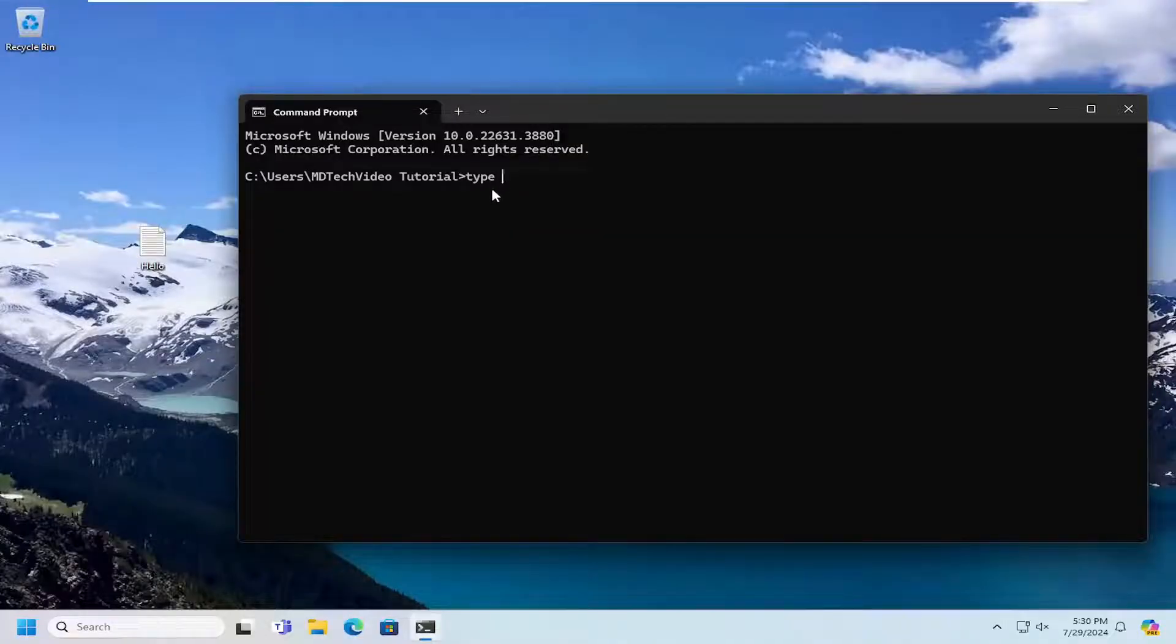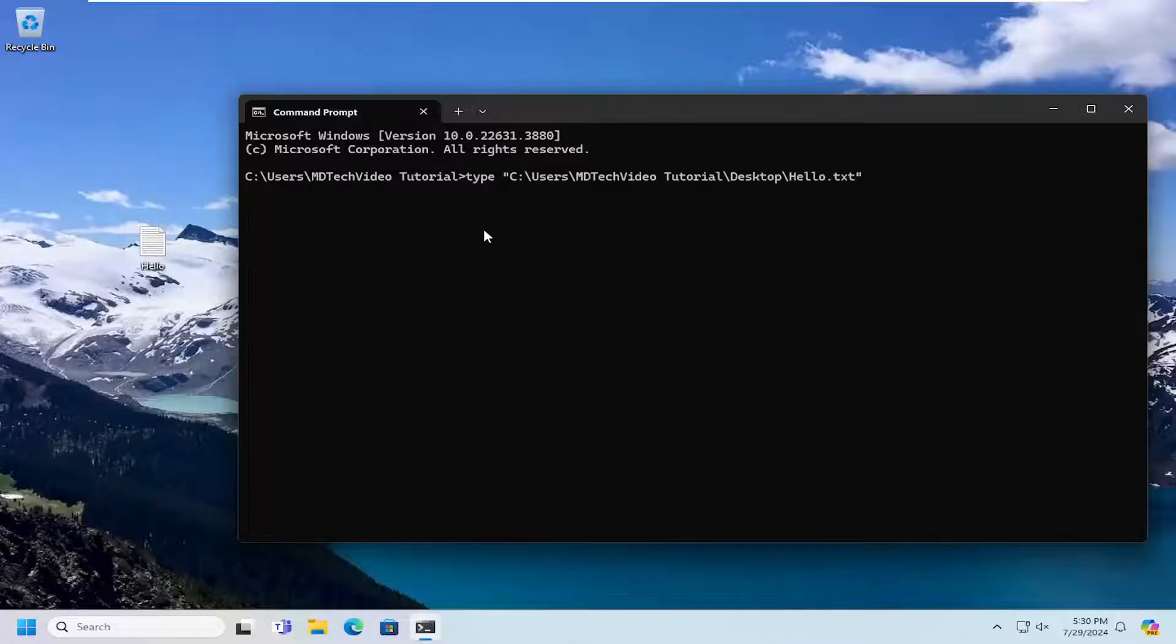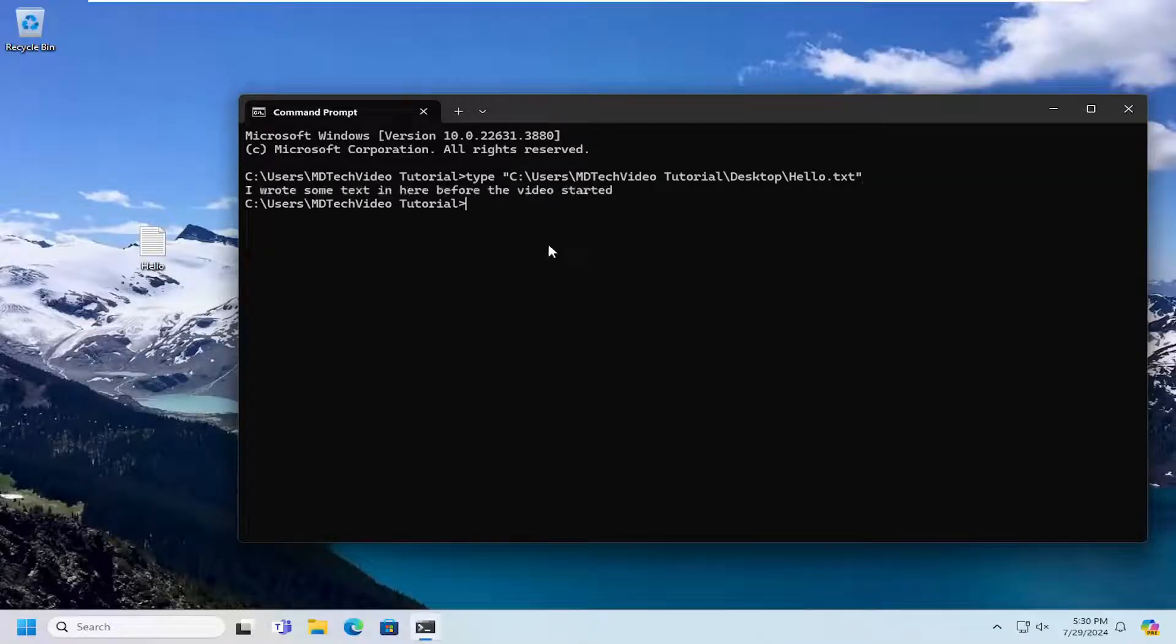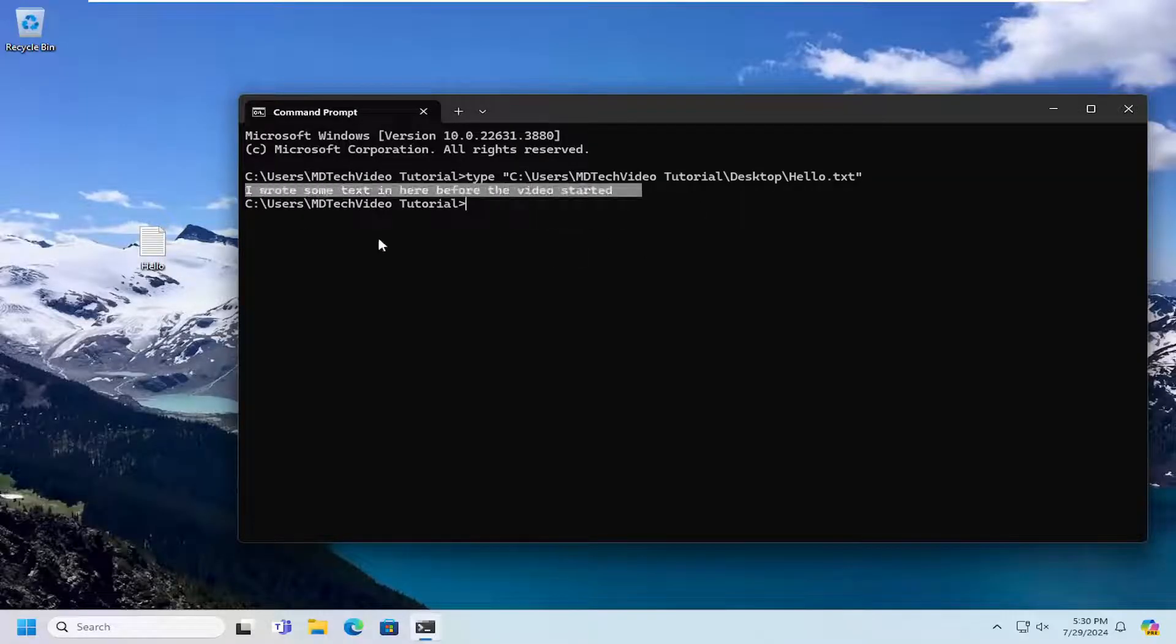Again, make sure you have a space, and then just drag and drop the text file in. Hit enter, and you can see the text is right here.